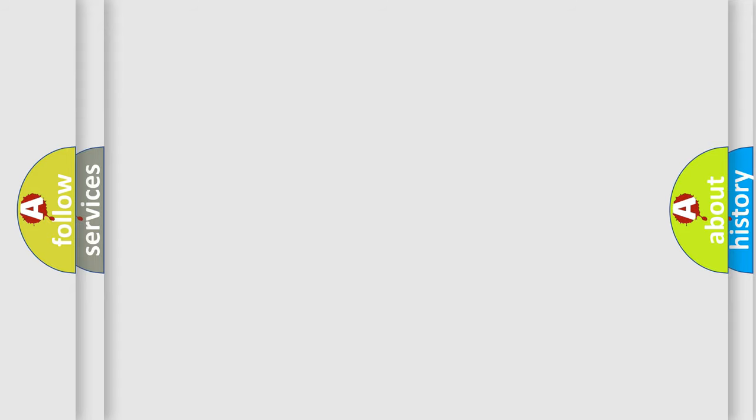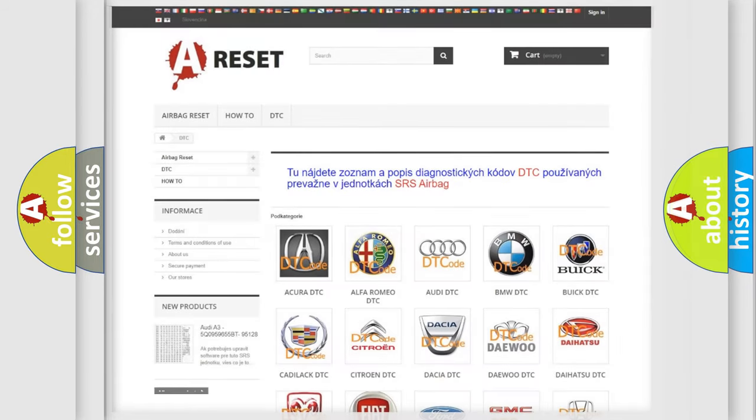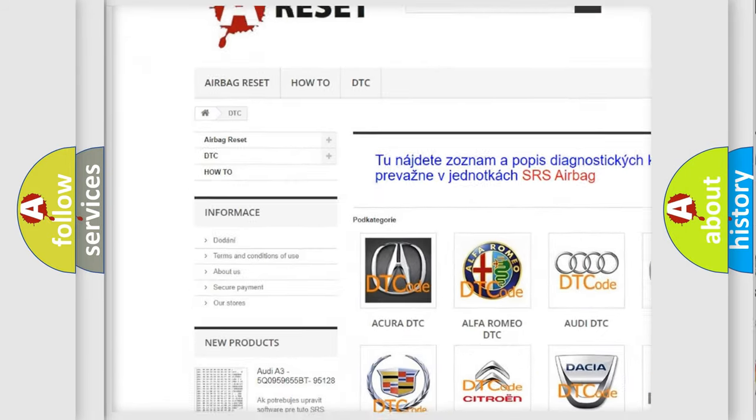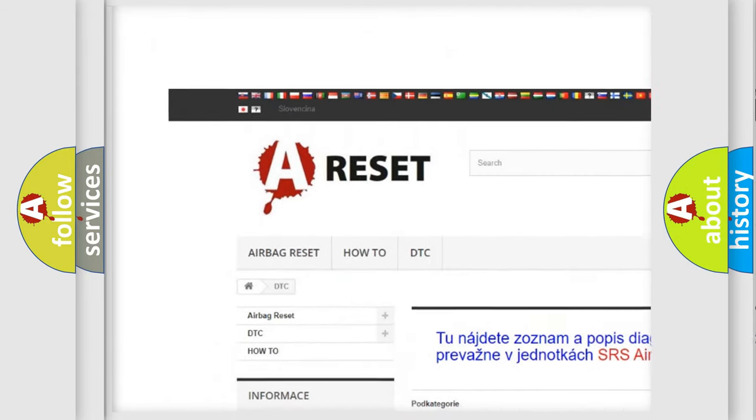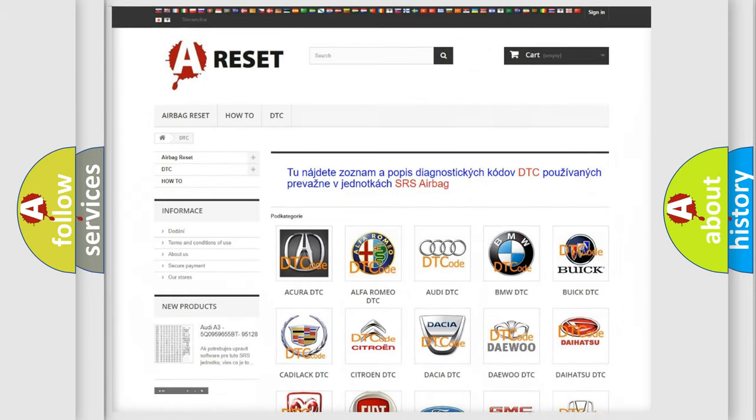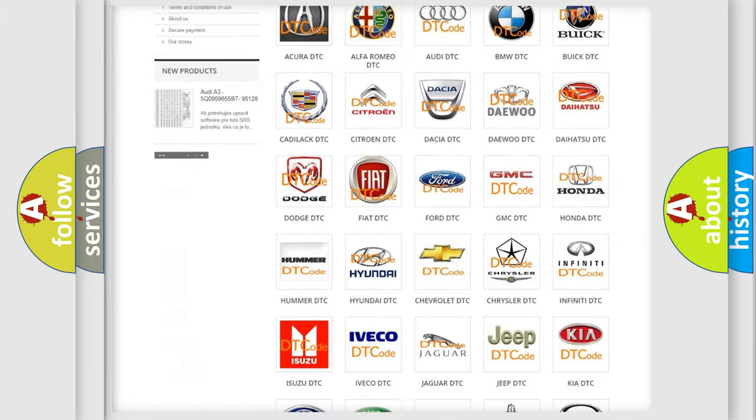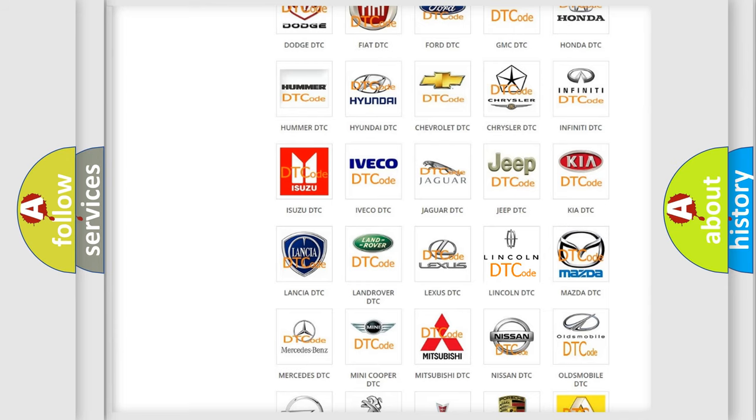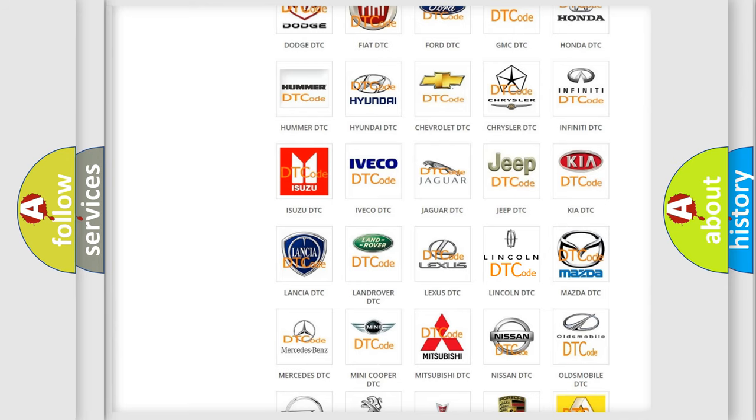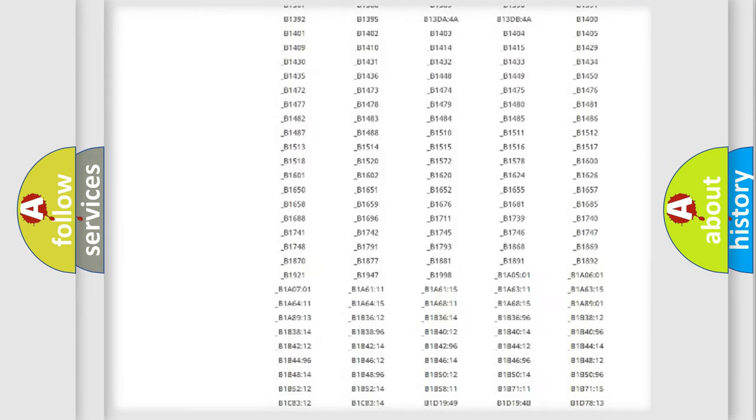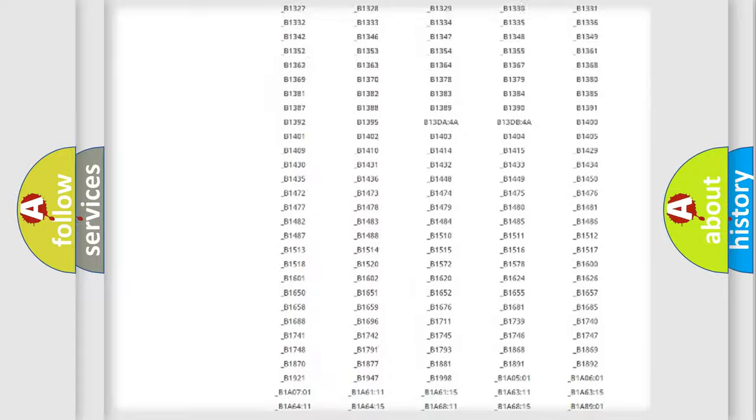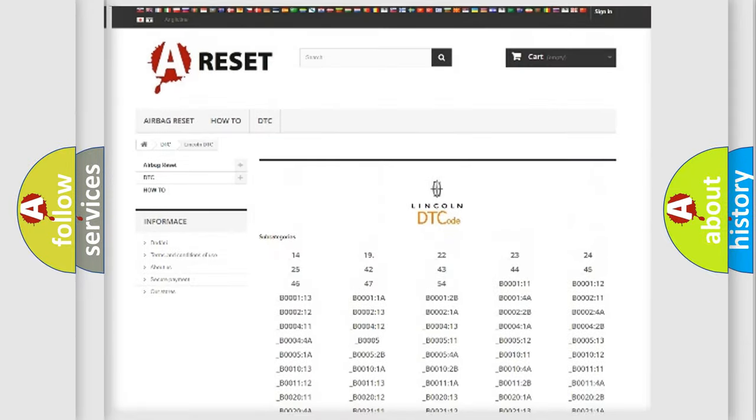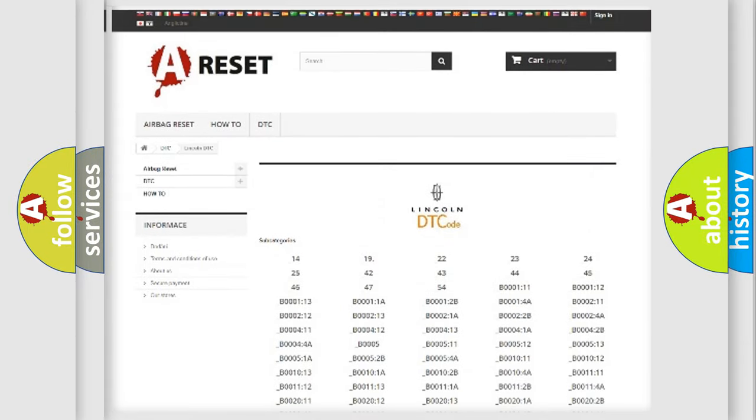Our website airbagreset.sk produces useful videos for you. You do not have to go through the OBD2 protocol anymore to know how to troubleshoot any car breakdown. You will find all the diagnostic codes that can be diagnosed in vehicles, and also many other useful things.